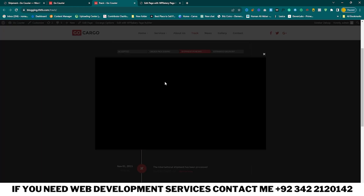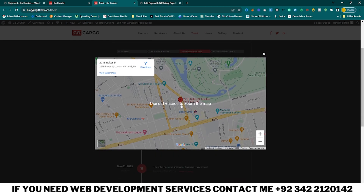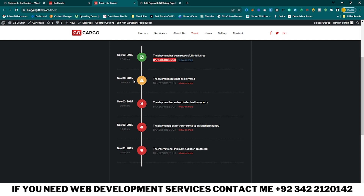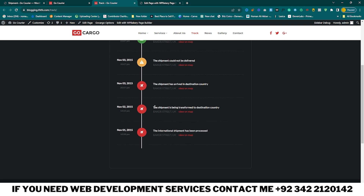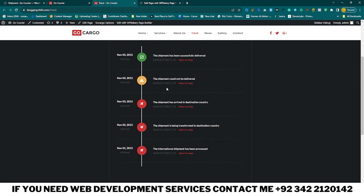The first status is Delivered. The second is the shipment could not be delivered. The third is the shipment has arrived in destination country. The fourth is the shipment is being transferred to destination country. The fifth is the international shipment has been processed. Now you can see how to change the shipment map location.